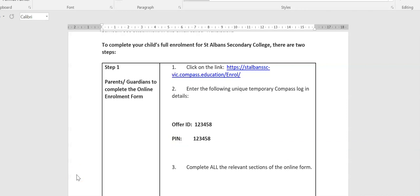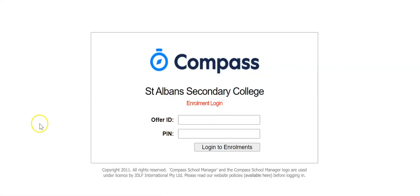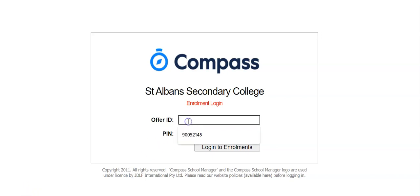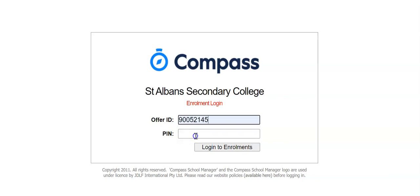So let's have a look at what the page looks like when you click on that link. When you click on the enrollment link in the email you receive from St. Albans Secondary College, you'll be directed to this webpage. You can see Compass, St. Albans Secondary College, as well as your offer ID and PIN numbers. So to log in, please put in your specific offer ID in the correct place there, followed by your PIN, and press log in to enrollments.